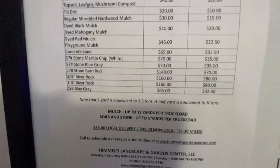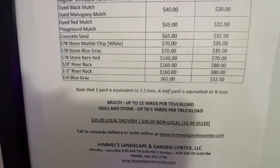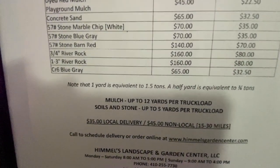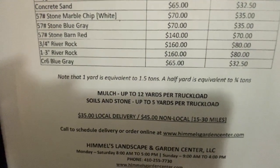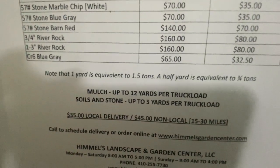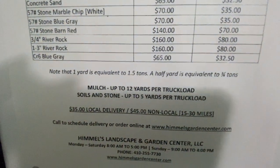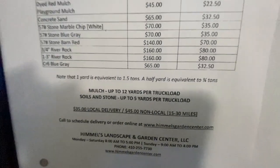And then, if you want it, either pickup is free or if you're getting quantities, you can actually have it delivered locally for $35. And if it's a little further out, $45.